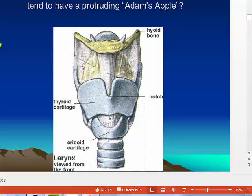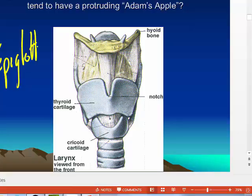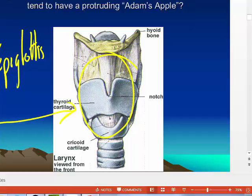Then past the epiglottis and into the larynx, then into the trachea.